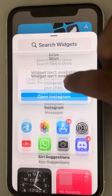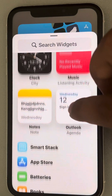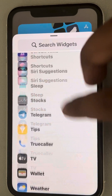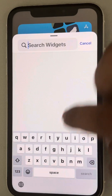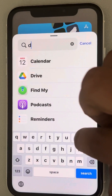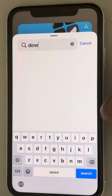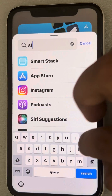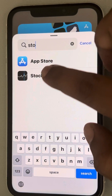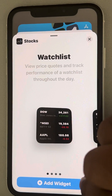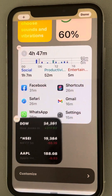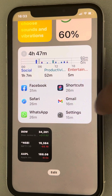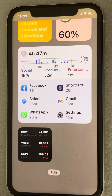After removing it, try to reinstall that widget. Tap on Add Widget and then tap Done. In this way you can reinstall the widget and see whether this works or not.